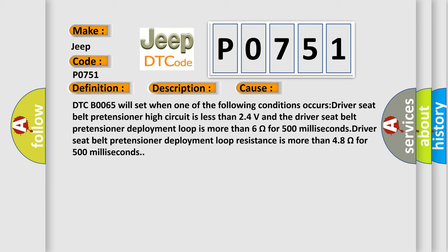DTC B0065 will set when one of the following conditions occurs: Driver seat belt pretensioner high circuit is less than 24 volts and the driver seat belt pretensioner deployment loop is more than 6 ohms for 500 milliseconds. Driver seat belt pretensioner deployment loop resistance is more than 48 ohms for 500 milliseconds.